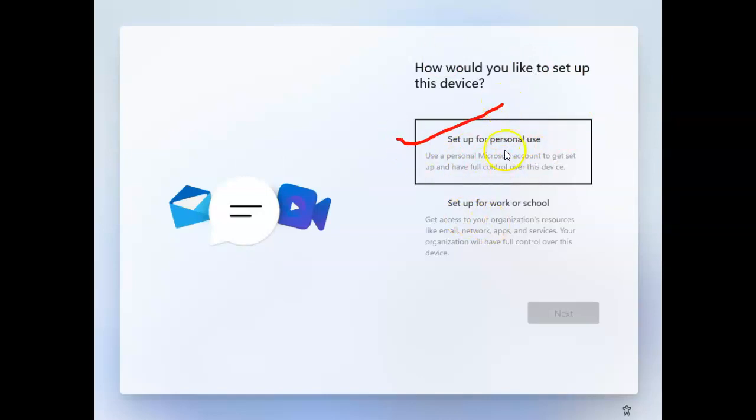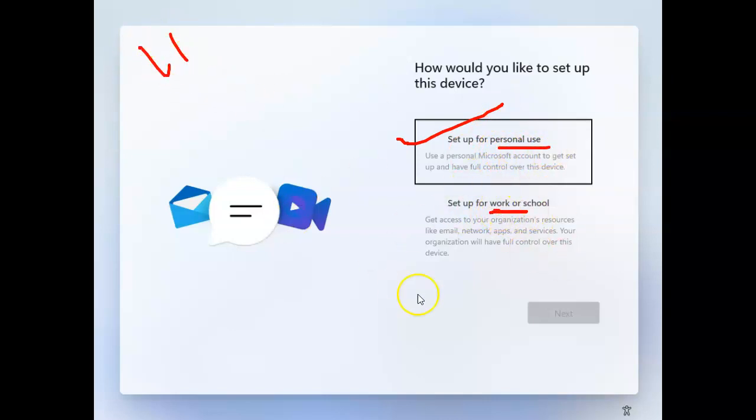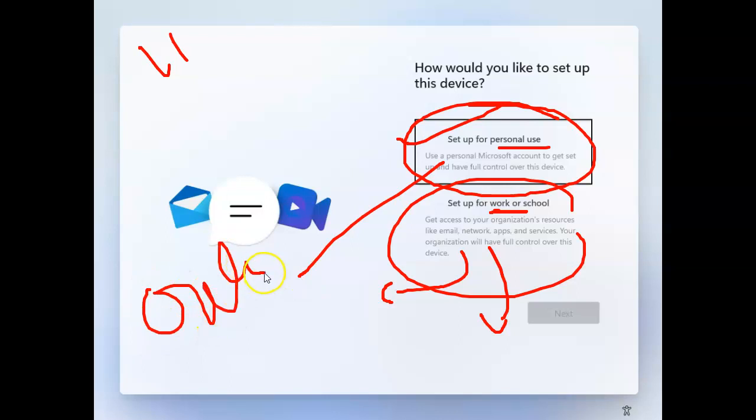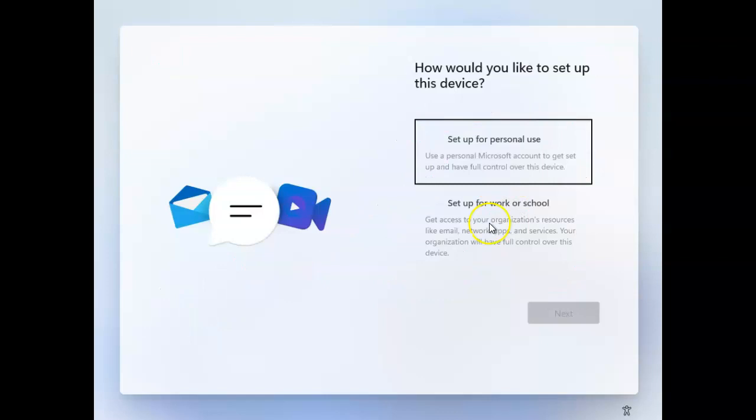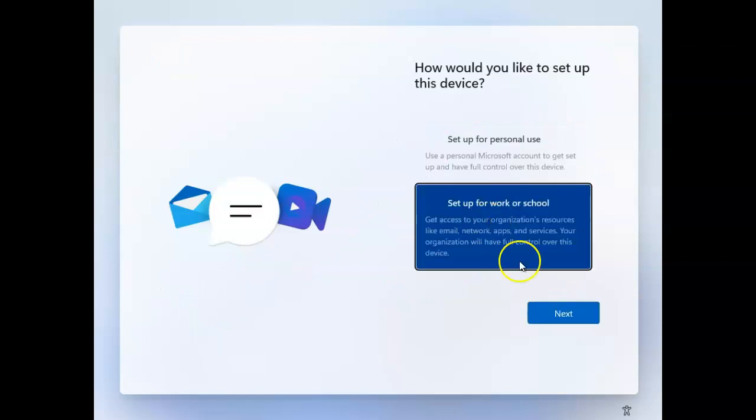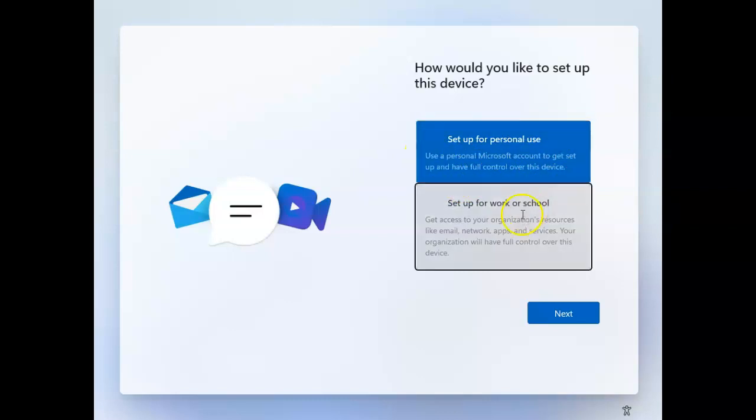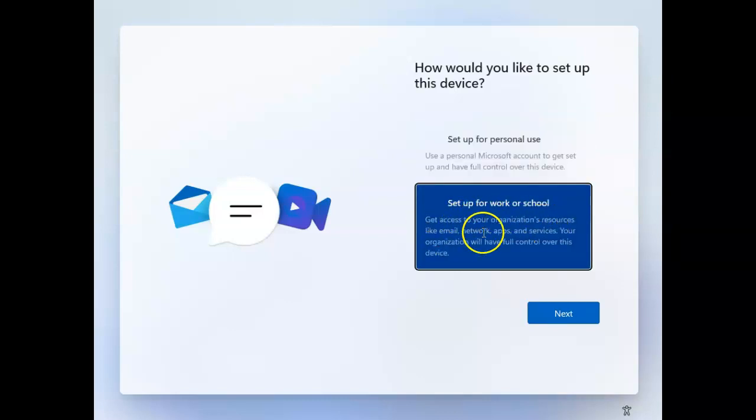Now it's giving a few options - one for personal utilization of Windows 11, or you can use it for work, meaning you can join to Azure AD or a domain directly. If you choose personal, you get two options: online account with Outlook or Microsoft ID that syncs to OneDrive, or an offline account with just a local user account.